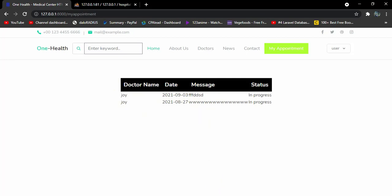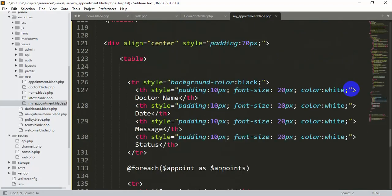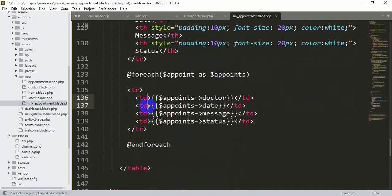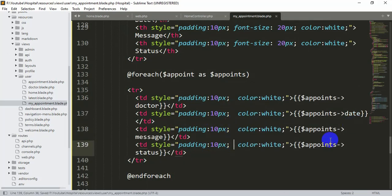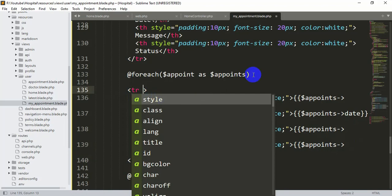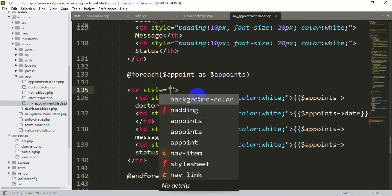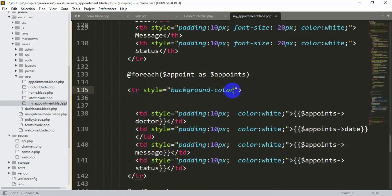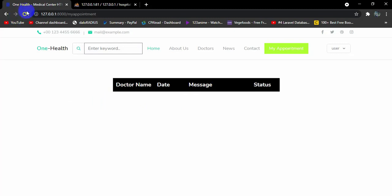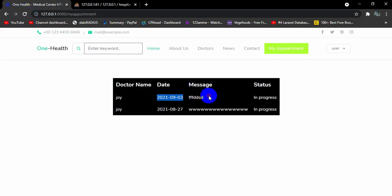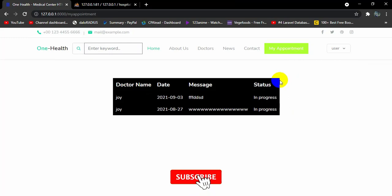Let's add some design for the data rows as well. Apply the same padding style to each td. Also add a style to the data tr with background-color: black — since the text color is white, without a dark background nothing would be visible. Save and refresh — the doctor name, date, message, and status are now clearly displayed.